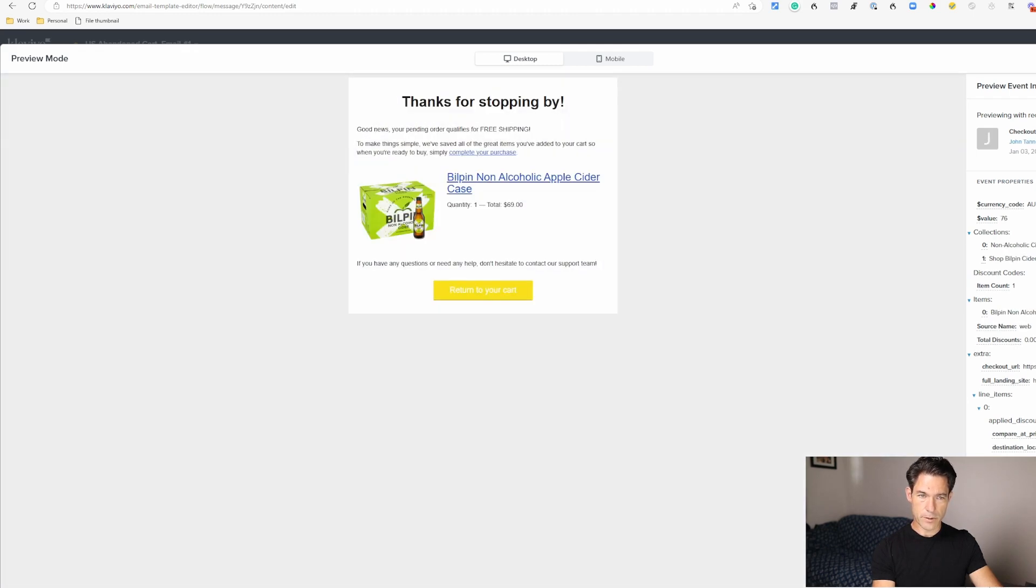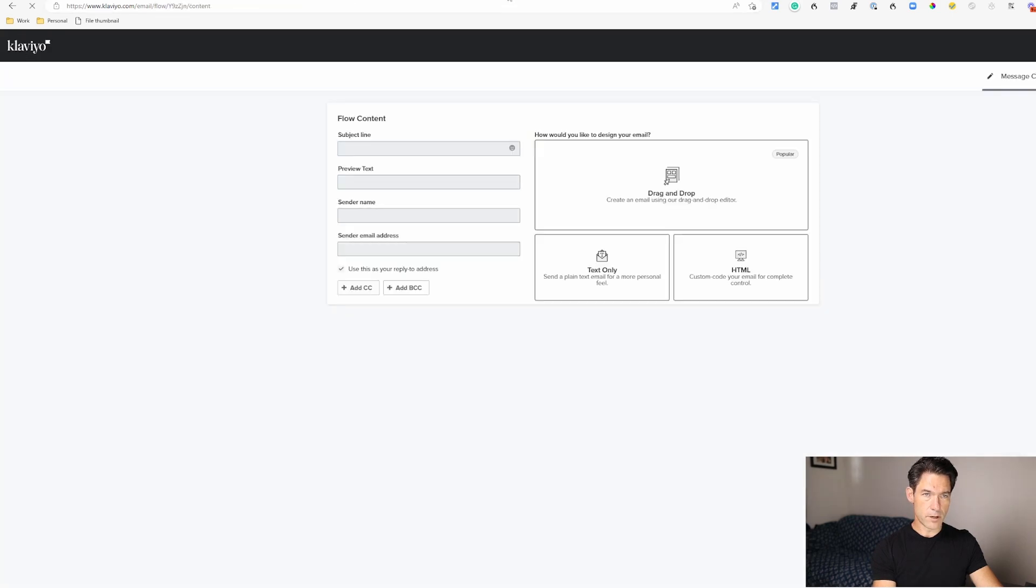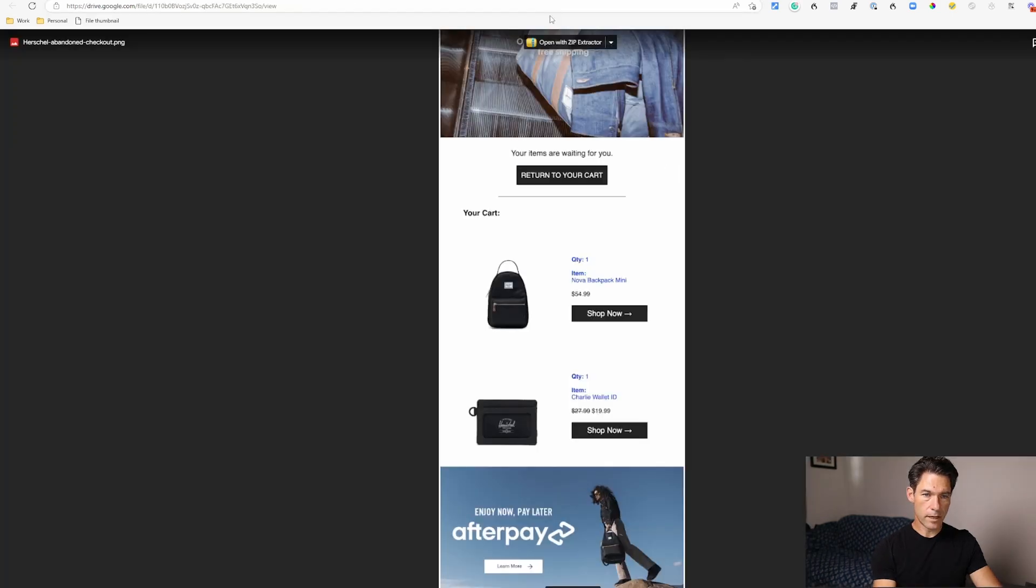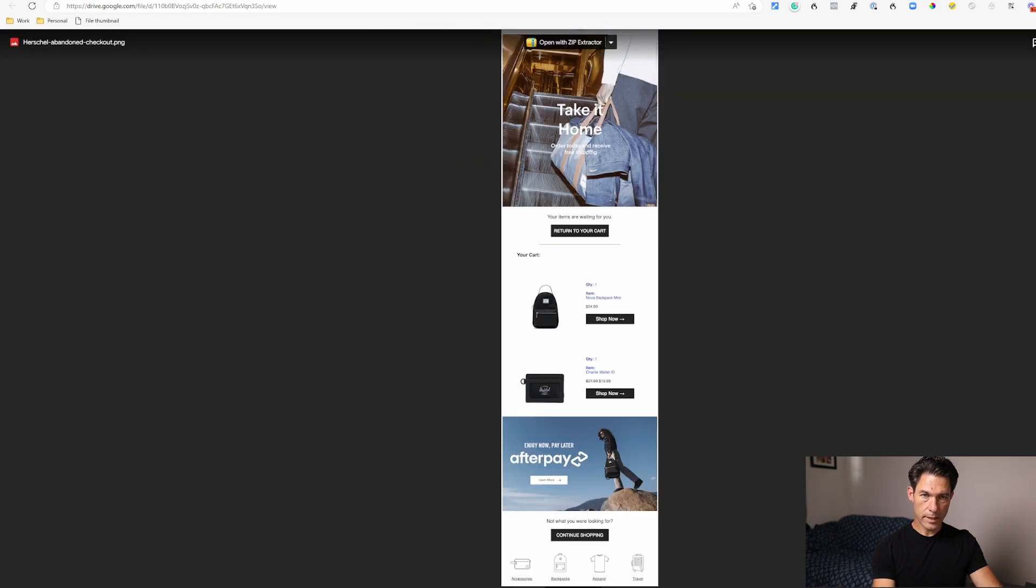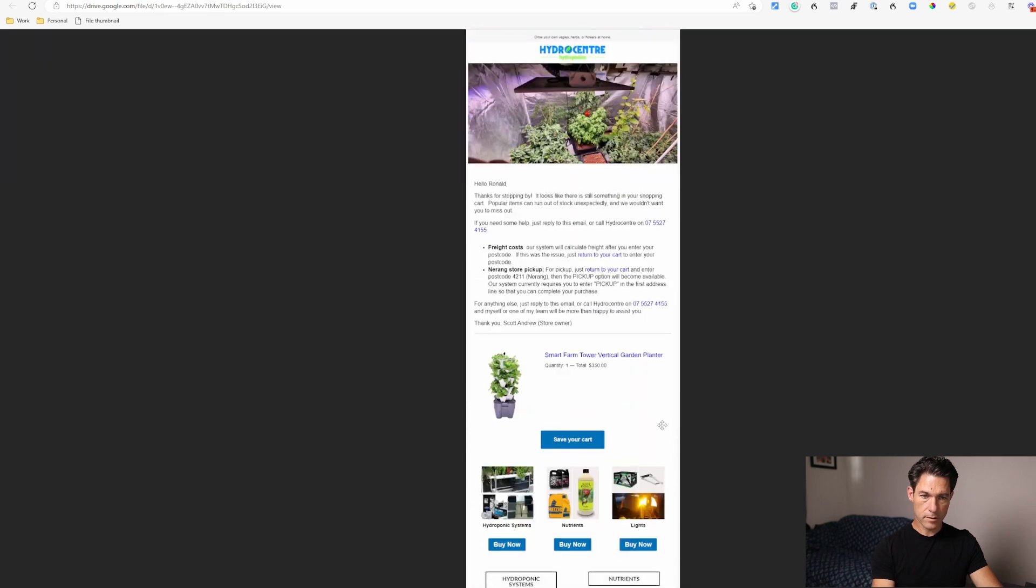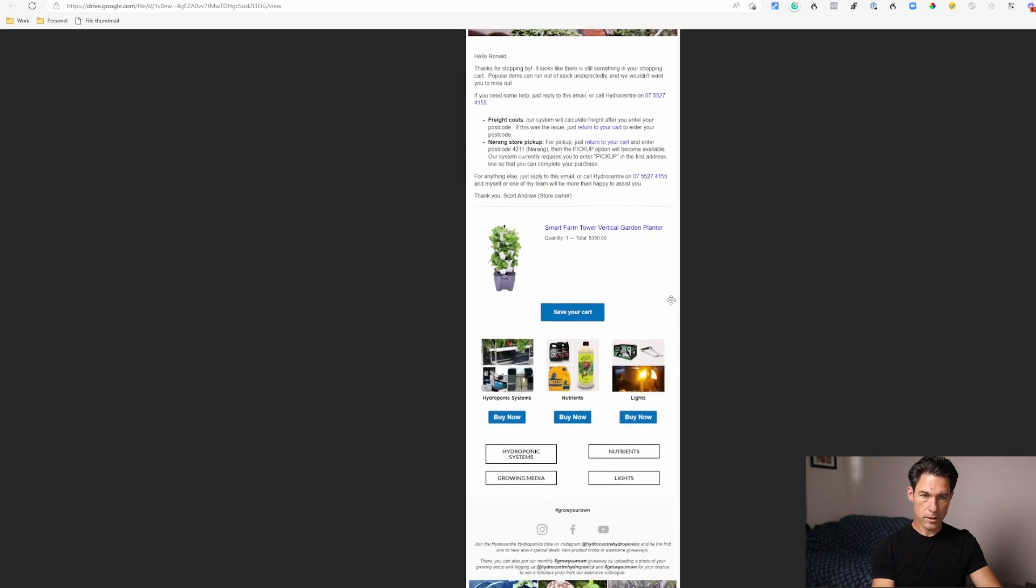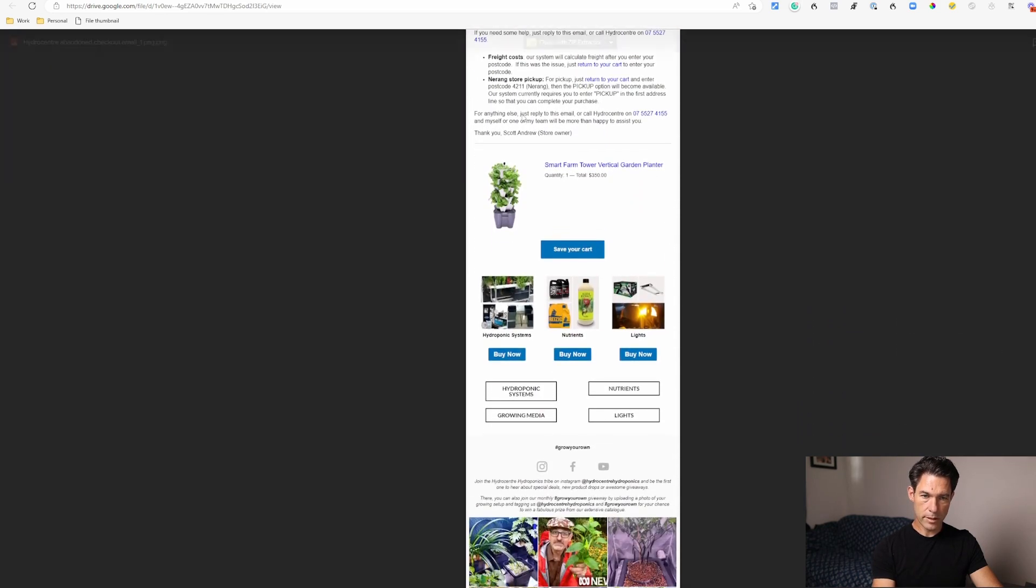So that's email number one. And just for some ideas on how other brands have handled that, here's one from Herschel. You can see they're using that dynamic product block in the middle there. And here's another one from Hydro Center, so we've got a little more personalized email there but once again using that dynamic product block in the middle.